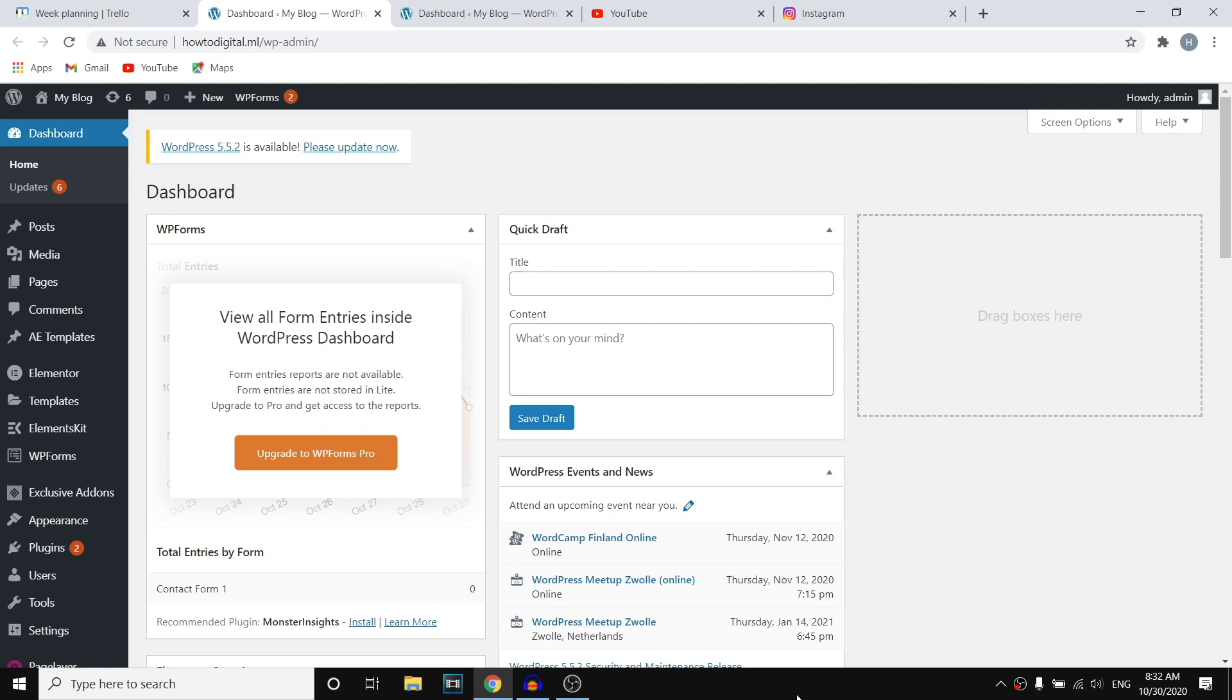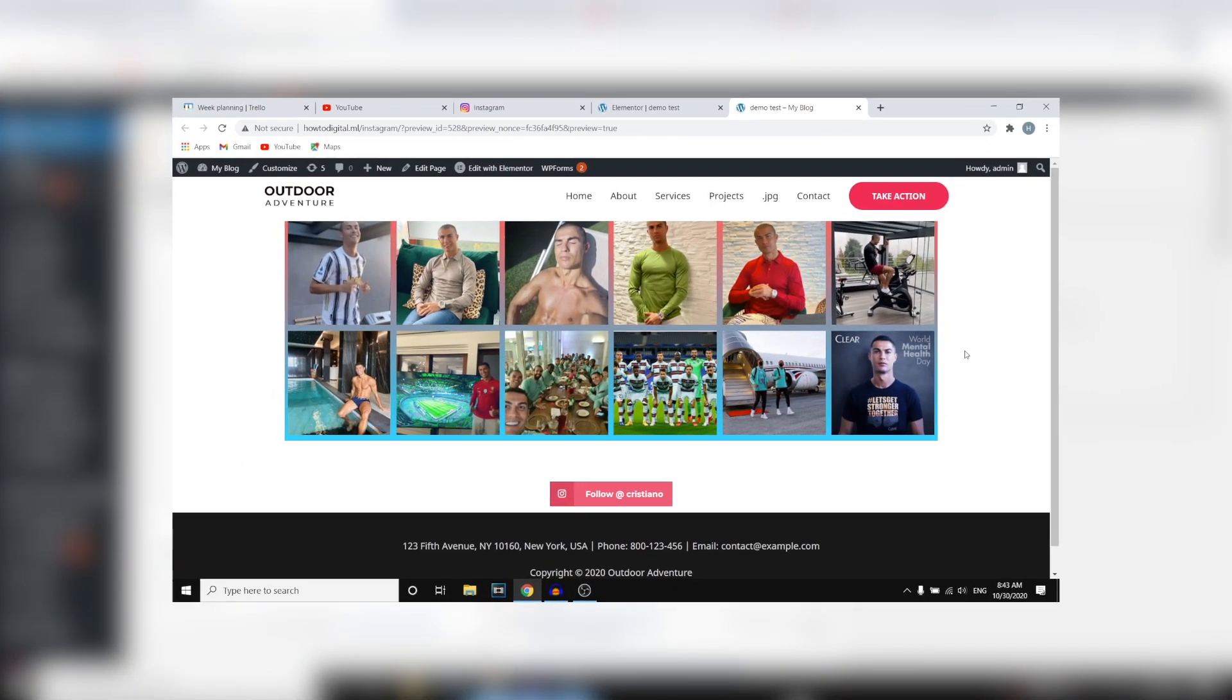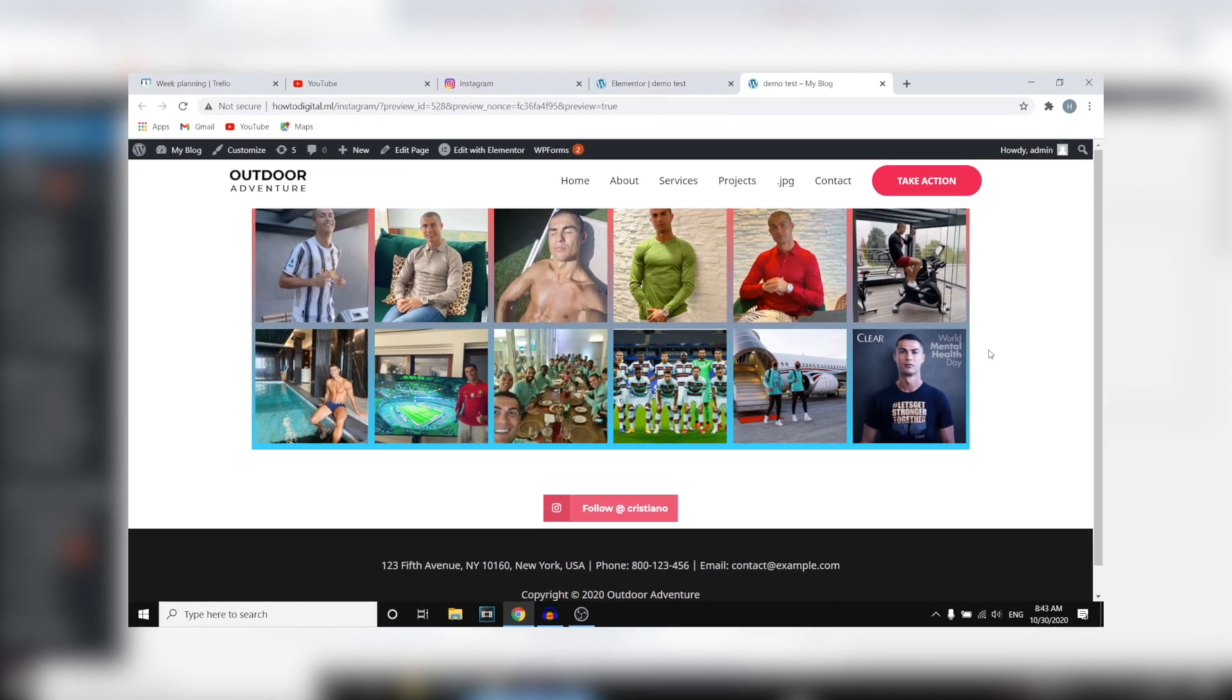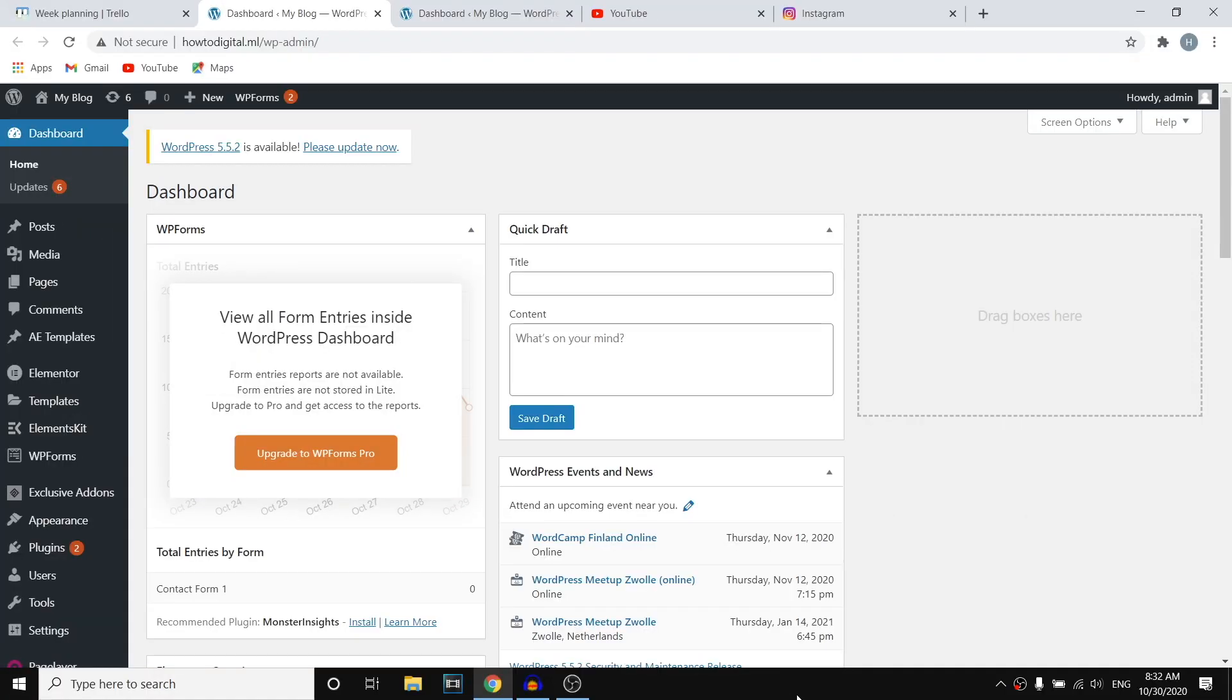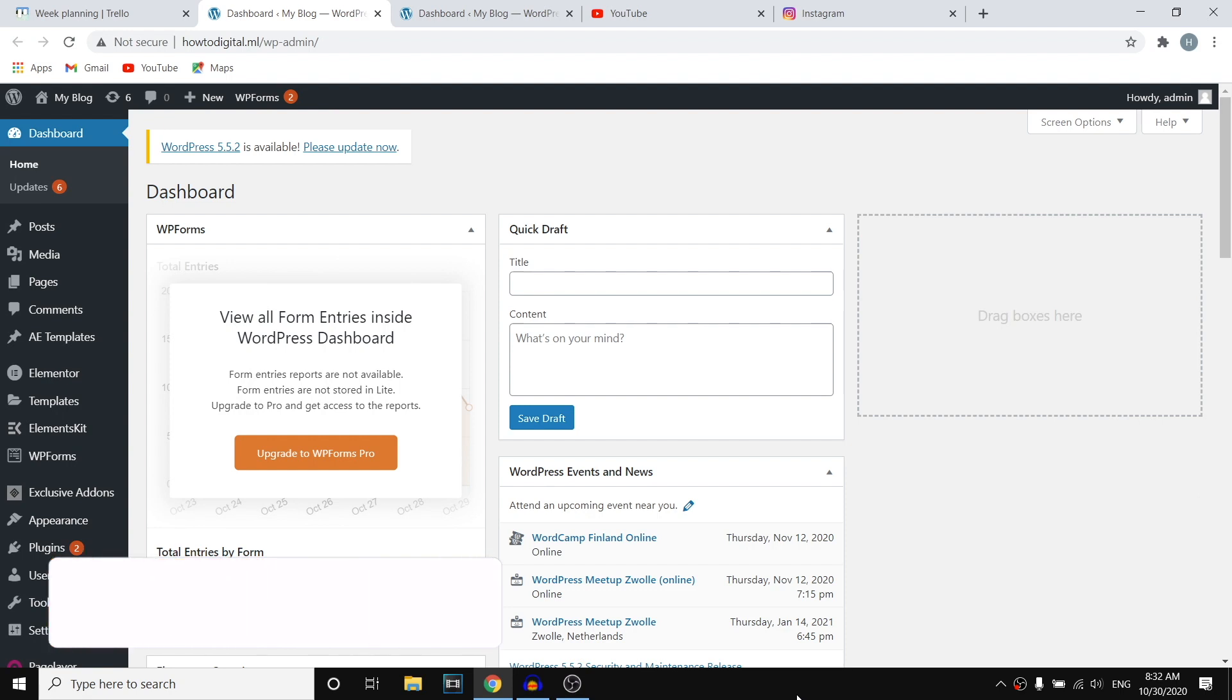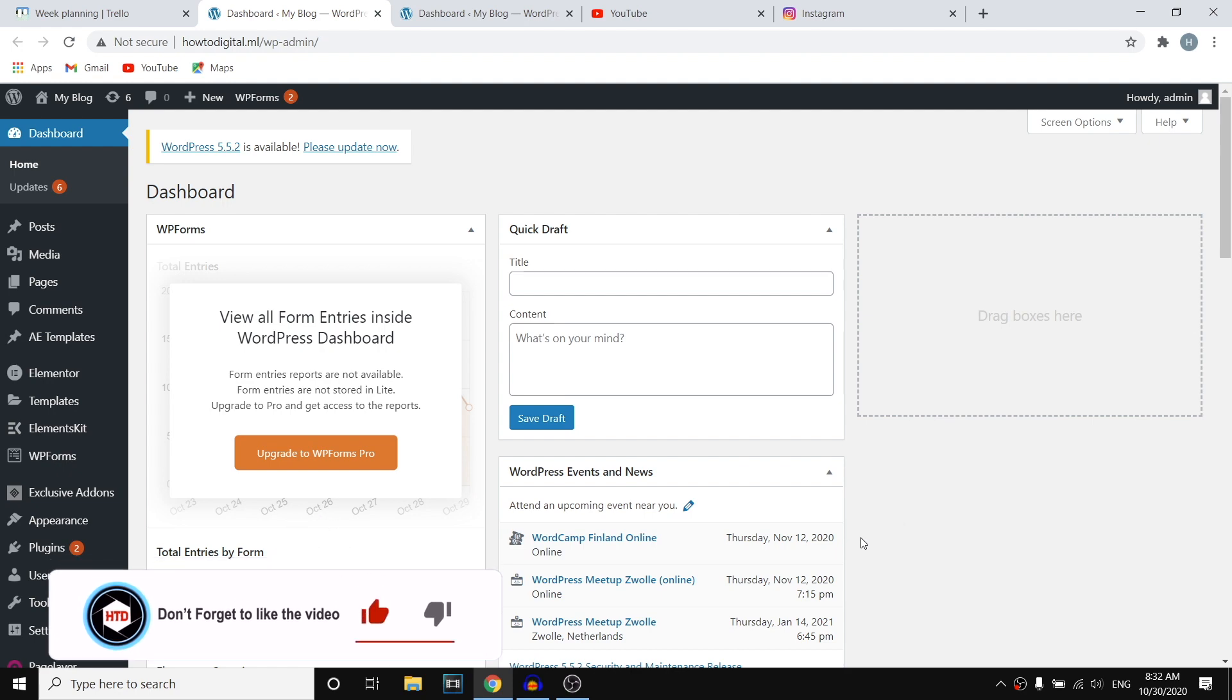In this video I'm going to show you how you can add your Instagram feed on your WordPress website by using Elementor. Now it will look like this, I'll show you on the screen right now what it looks like and it's also completely free. So if you're interested in adding your Instagram on your website this is going to be a great video for you because I'm going to show you step by step what you need to do. So let's just get started.